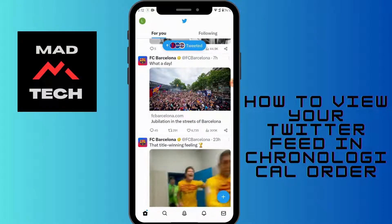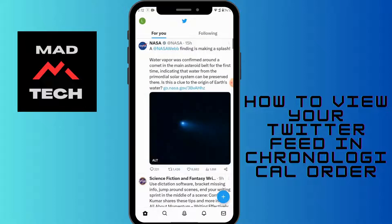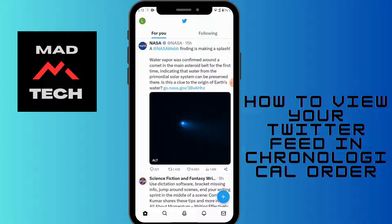The home tab is on the bottom left corner. After tapping that, you will have your home tab. To view in chronological order, on the upper right corner you will have a stars icon. You can simply tap on the stars. However, in some regions that option is not available — I don't have that option here.